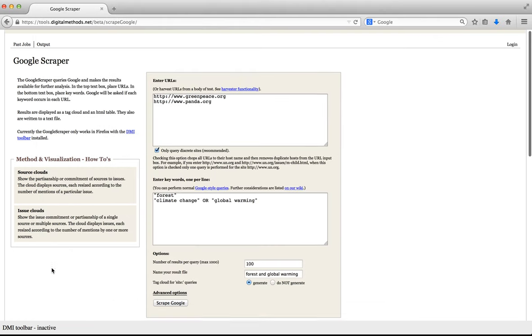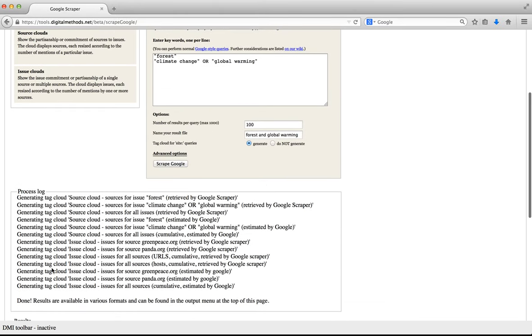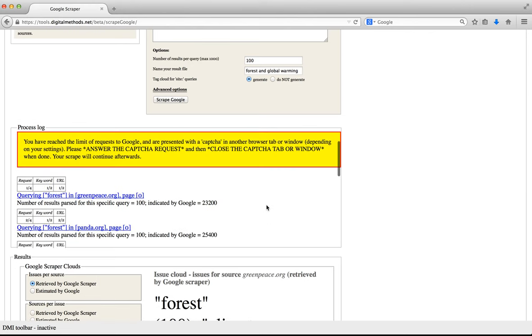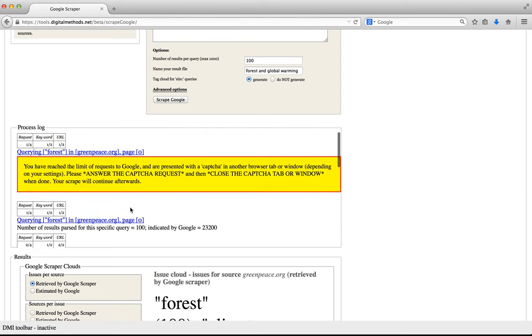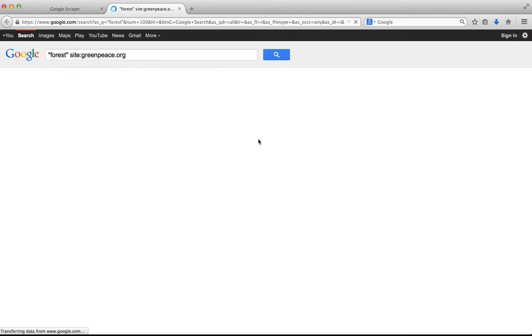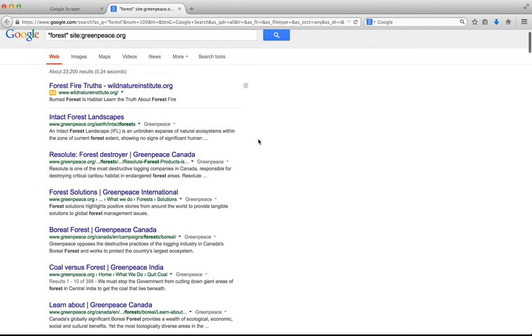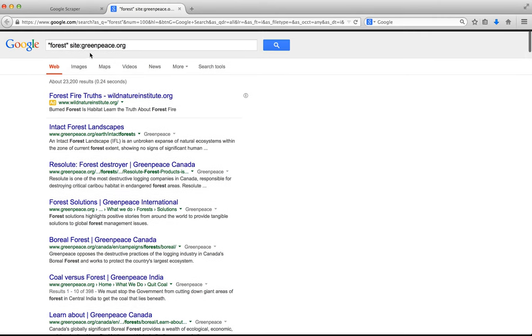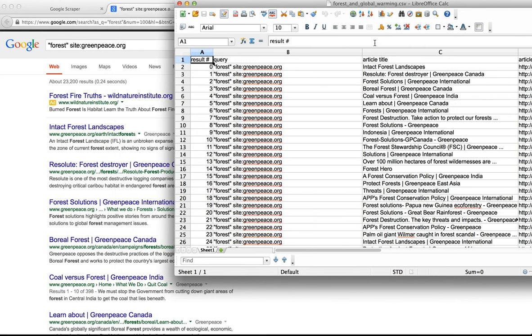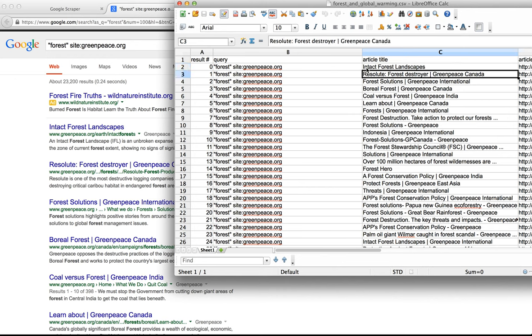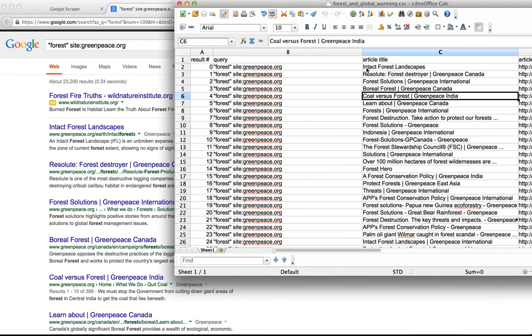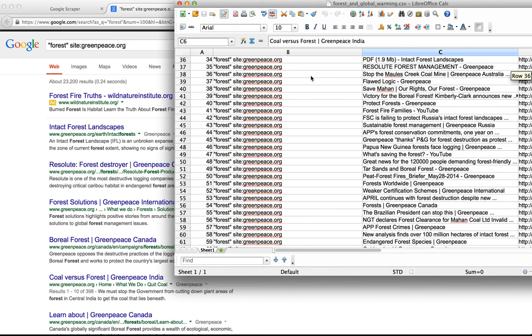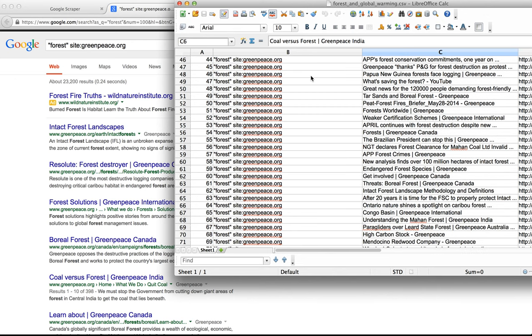If we go back to the process log and scroll up a bit and we click the actual query done by the scraper to Google, we can see that the query forest was queried inside greenpeace.org and that we have a number of results. Those results we see reflected in our spreadsheet too. So the first one is Intact Forest Landscapes, the second is Resolute Forest Destroyer, Forest Solutions, etc. The spreadsheet also retains the order in which the Google results were returned.